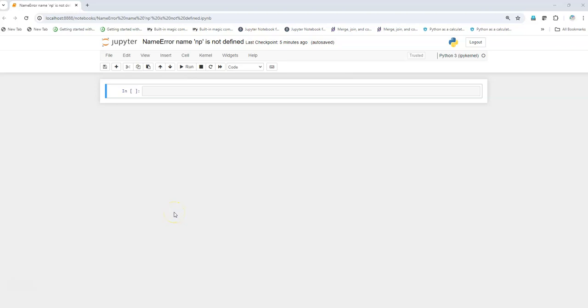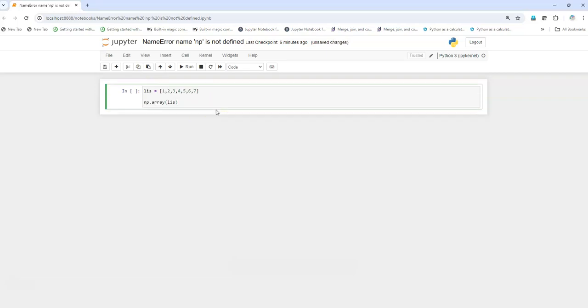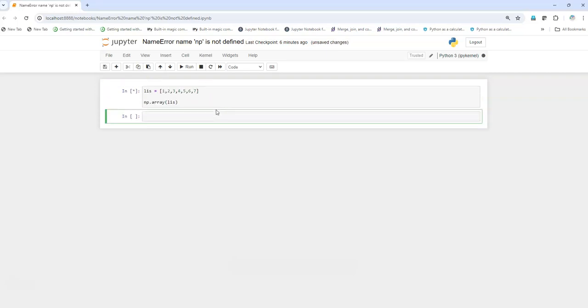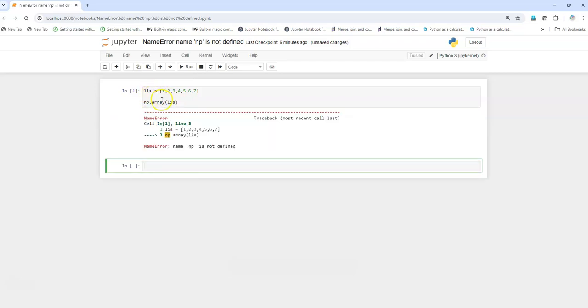Hi there, I am Animesh and welcome to my YouTube channel. In this video we are going to solve name error: name np is not defined. So first of all, when I execute np.array and I have a list where I just want to convert this list into an array, I get this error.